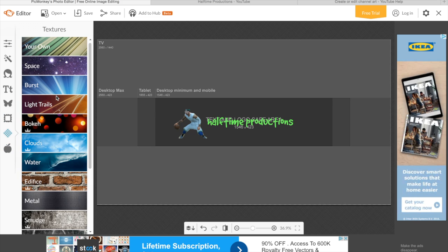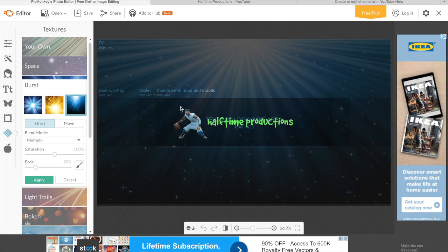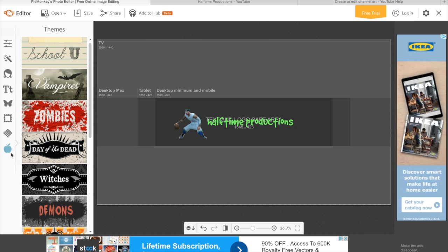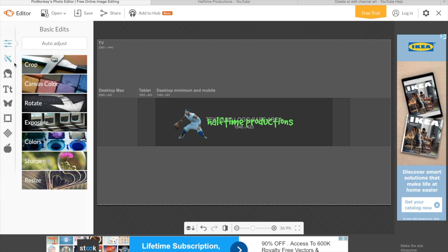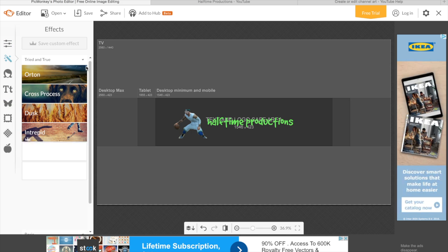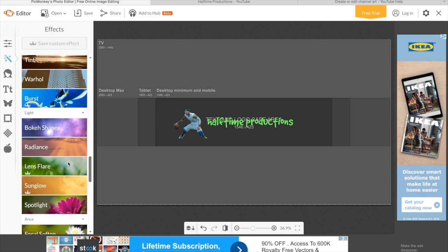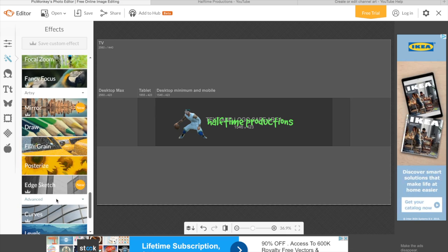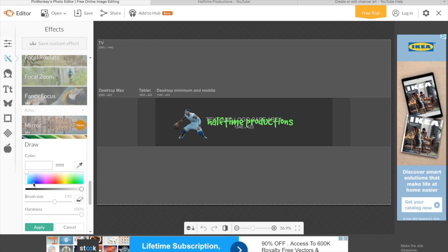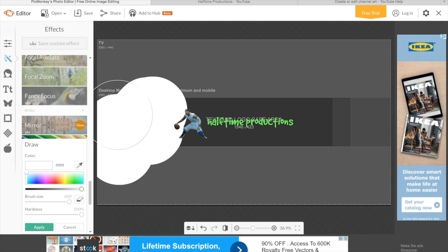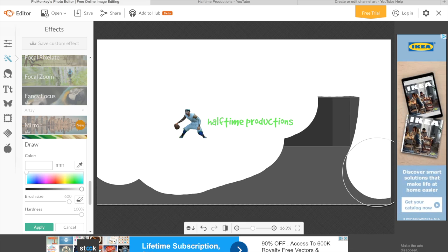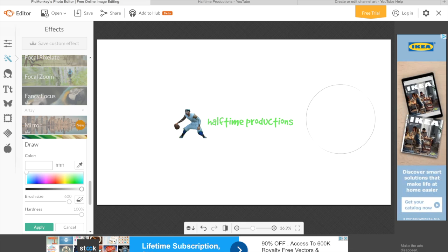You can also add backgrounds and more pictures, different text — there's so much more. If you want a plain white background like mine, go down to 'Drawing and Effects,' click 'Draw,' get the white colored brush, size it all the way up, and scribble all over that.